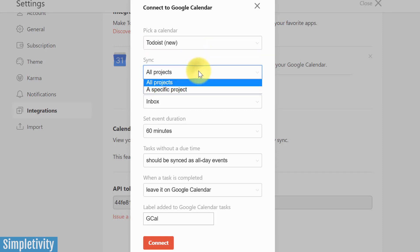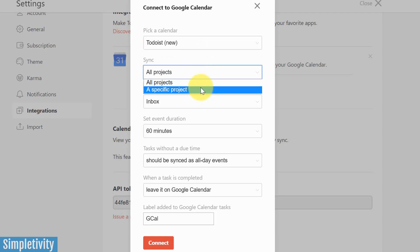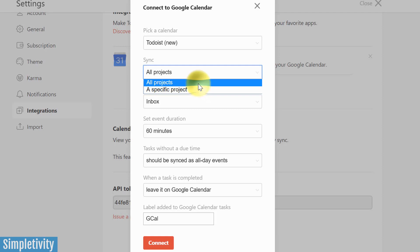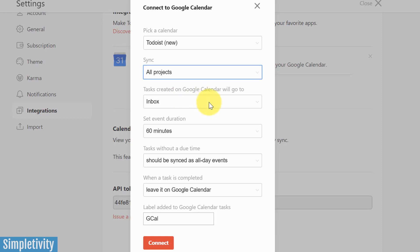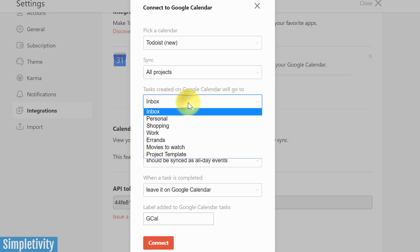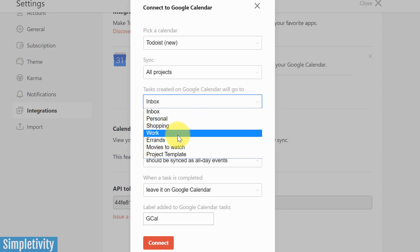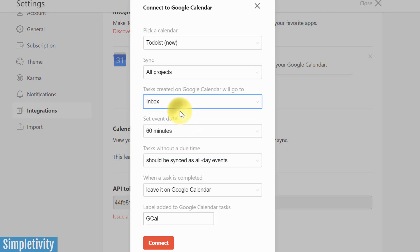Now, the next option here is what do we want it to sync? All projects or just a specific project? And this may be key depending on if you want everything synced with your calendar, or maybe it's just a specific project within Todoist. I'm going to select all projects in this case. Third option, tasks created on Google Calendar will go to. Now our default option is inbox, but of course you can choose a number of the other projects that you are working on here. I'm going to leave it at inbox as the default. And you know, in many cases, this may depend on what you choose for the sync up above. If you're choosing all projects, it's probably the best sense to leave that at inbox.